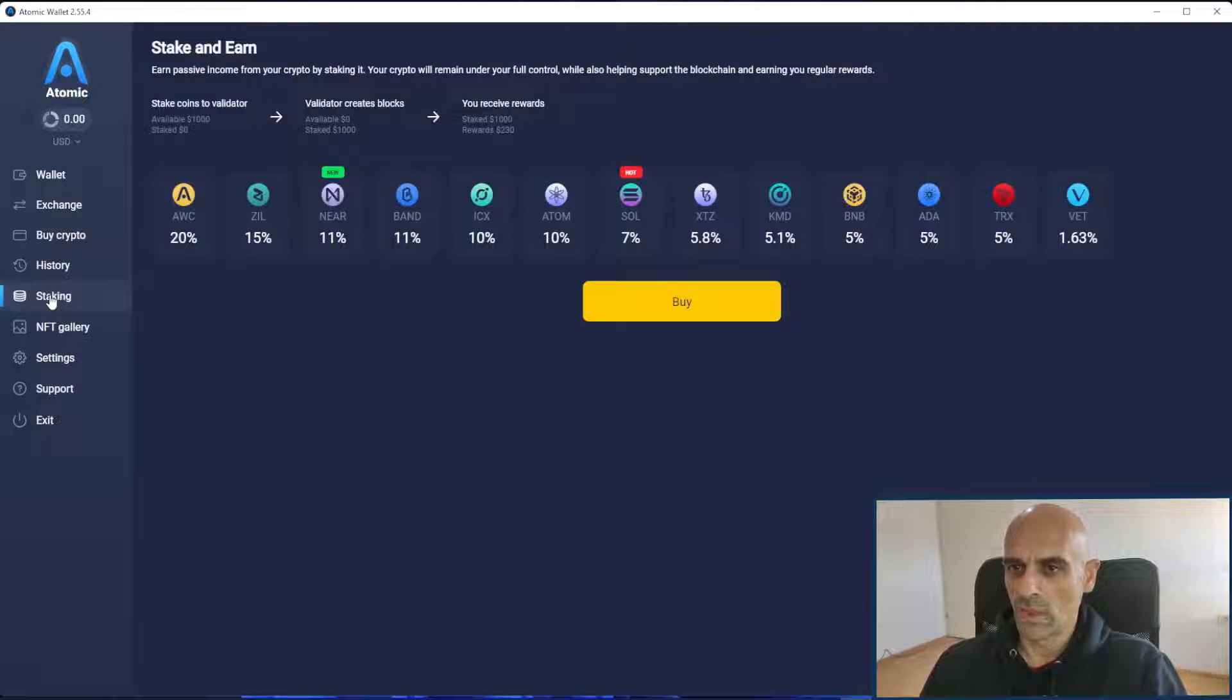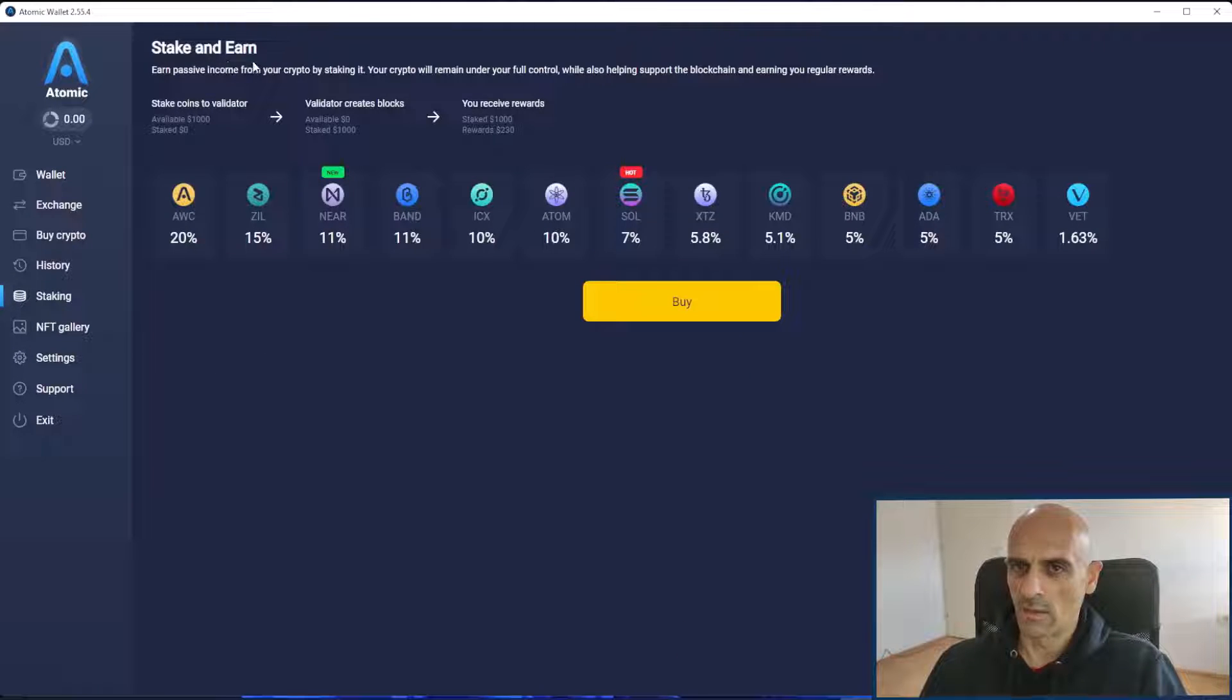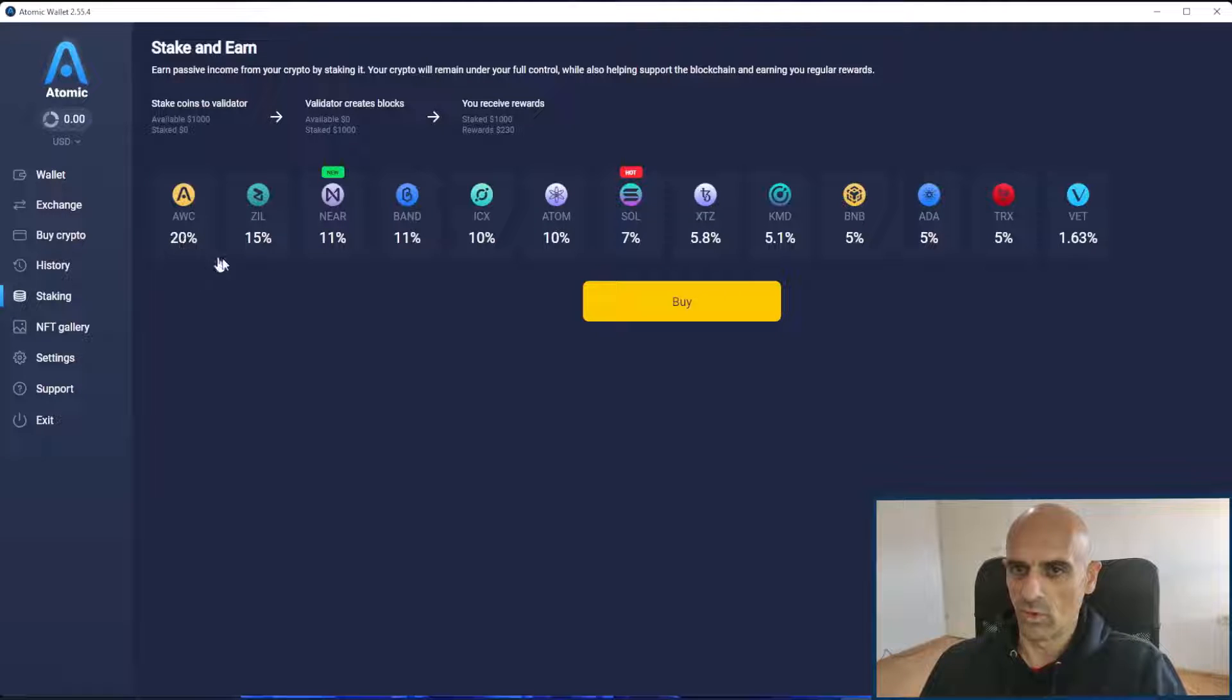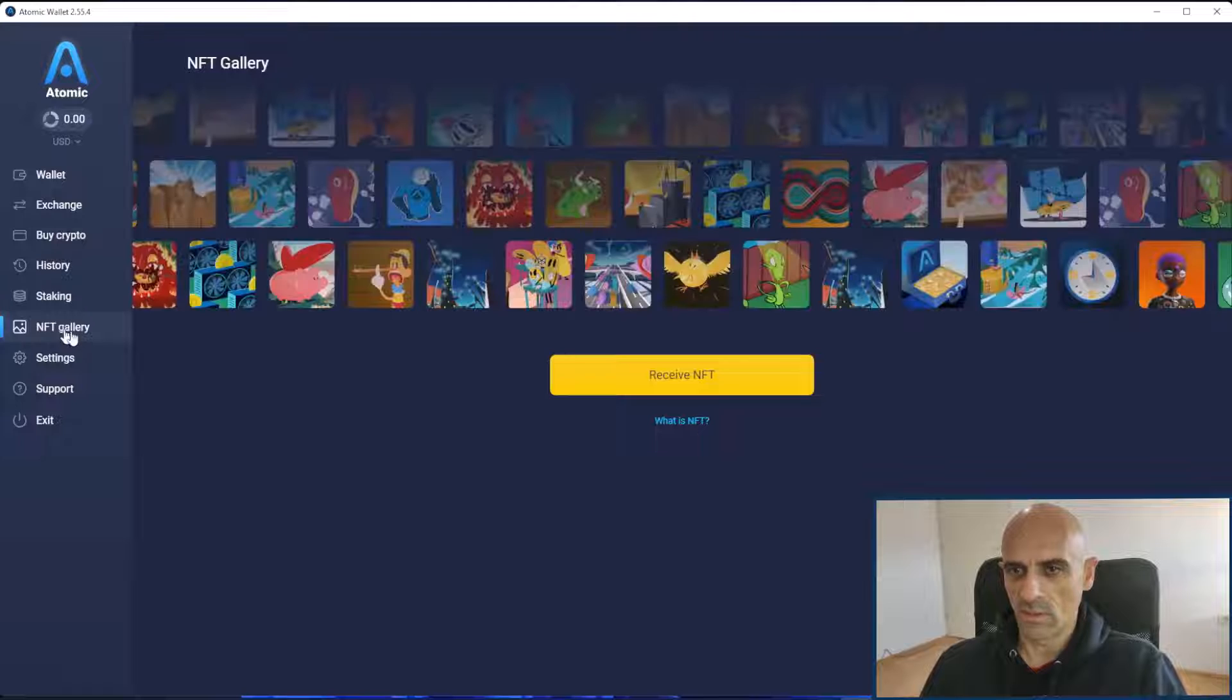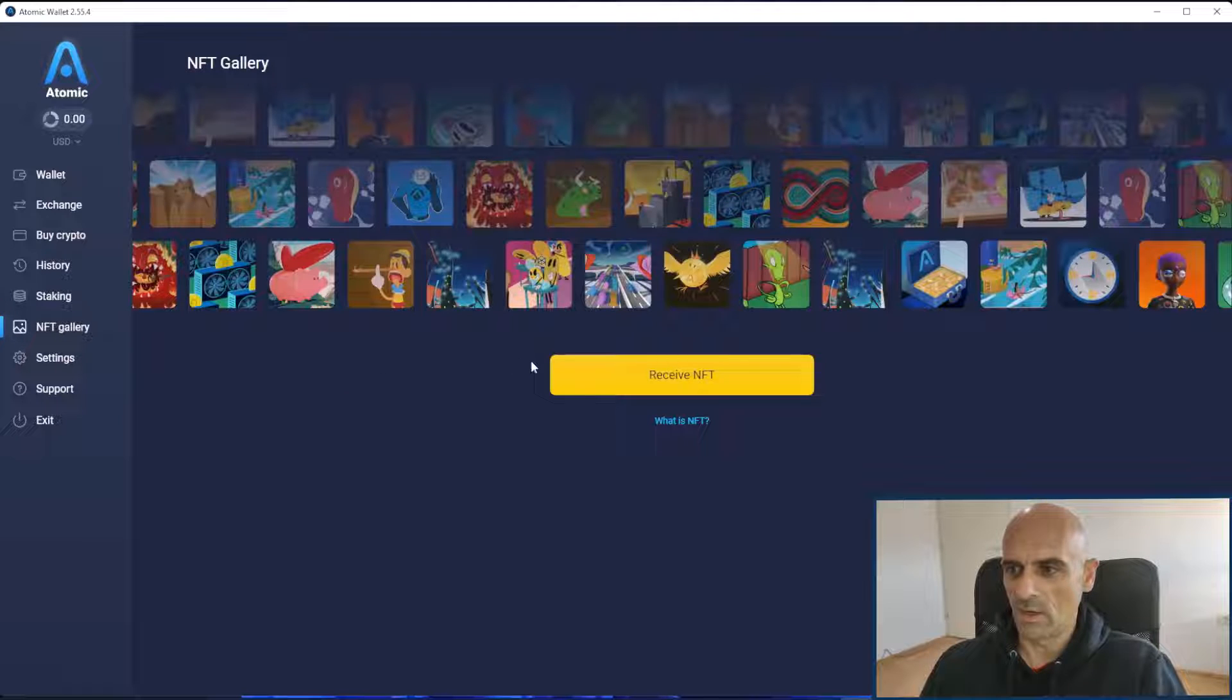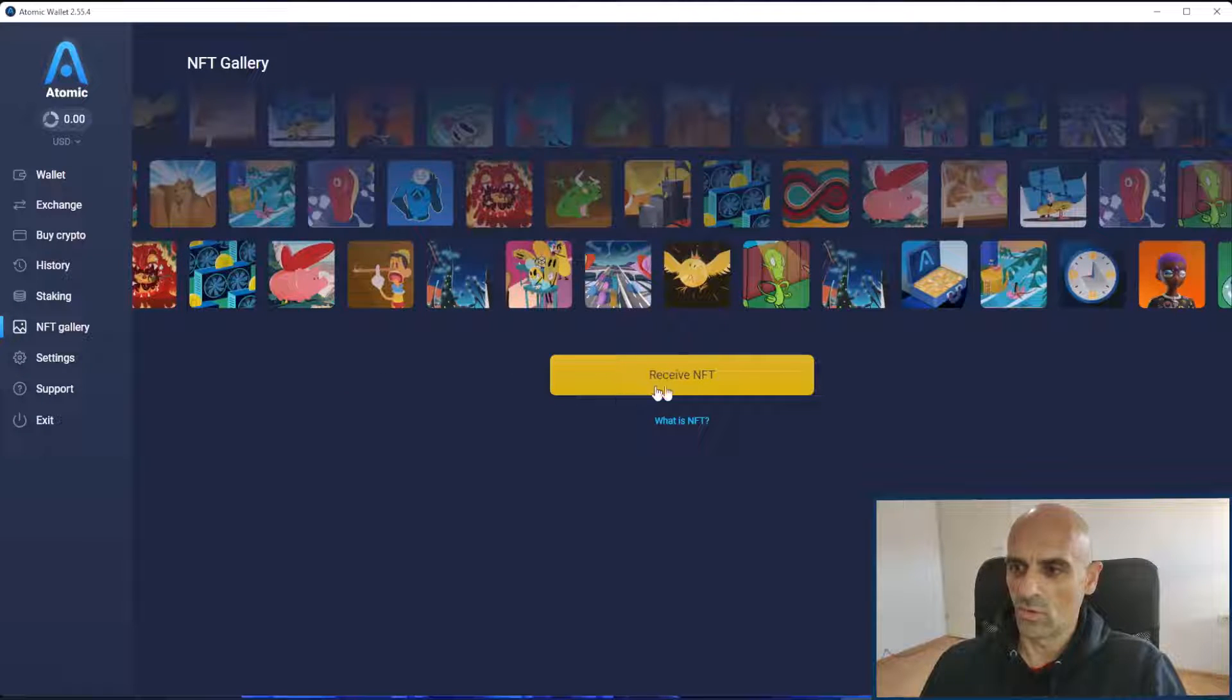On staking you can see that you can stake and earn some coins directly in the Atomic Wallet. In this section where it says NFT Gallery you can receive your NFTs.